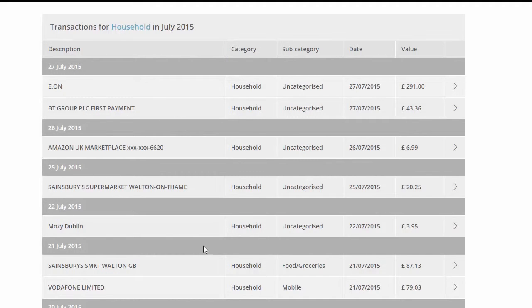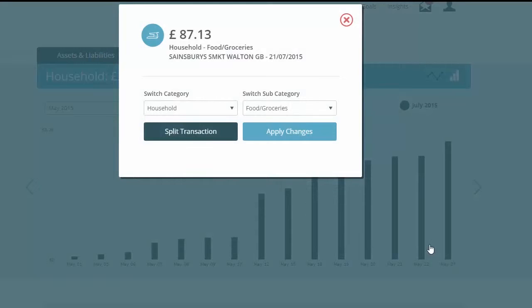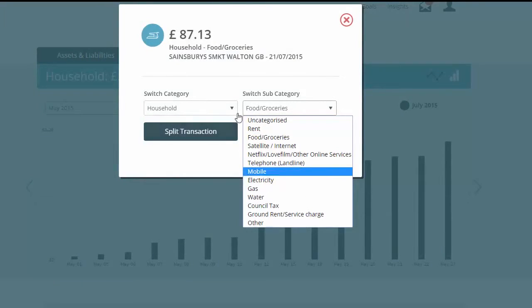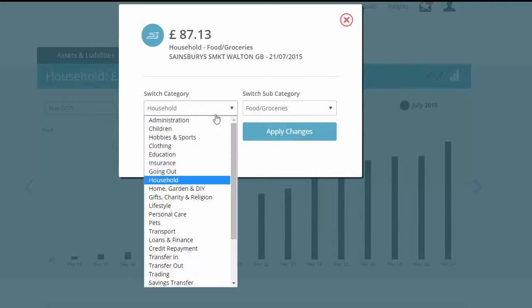Scroll down the screen and you can see the individual transactions that make up your spending in that category. It's great to be able to see this across all your accounts and cards, all aggregated in one simple list.